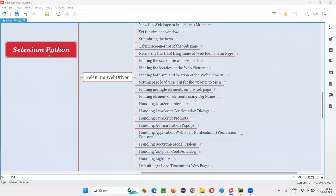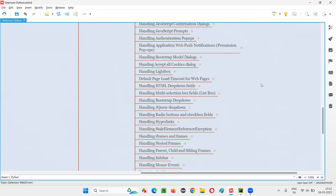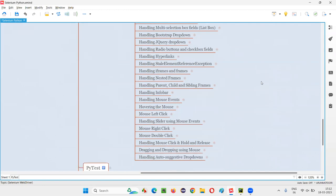Hello all, welcome to Selenium Python training series. In this session, as part of Selenium WebDriver, I'm going to practically demonstrate how to handle mouse events. So let's get started.